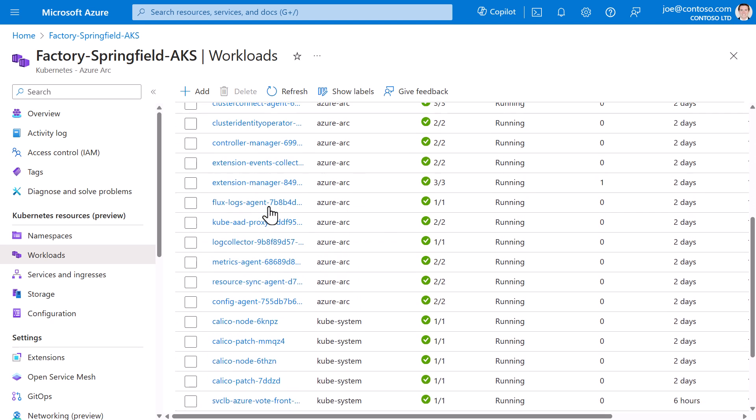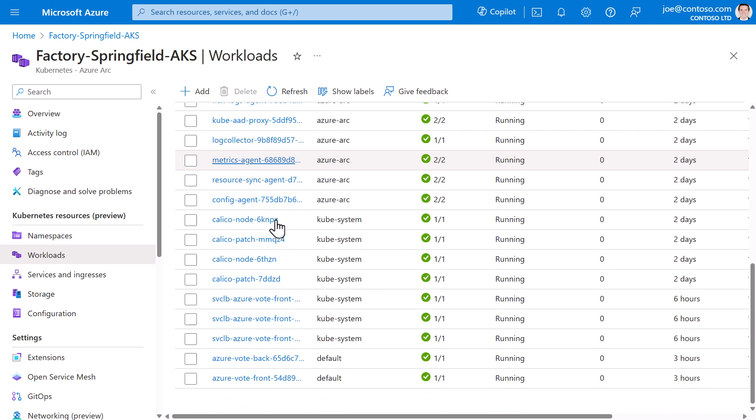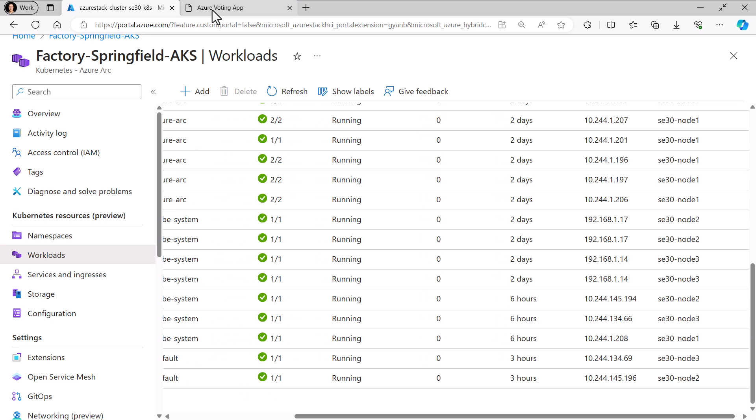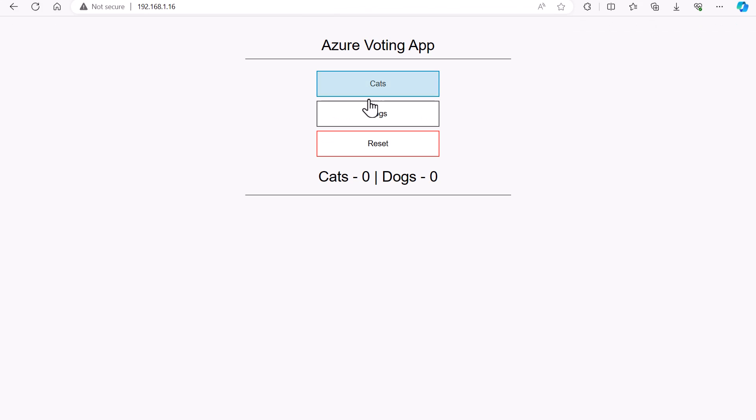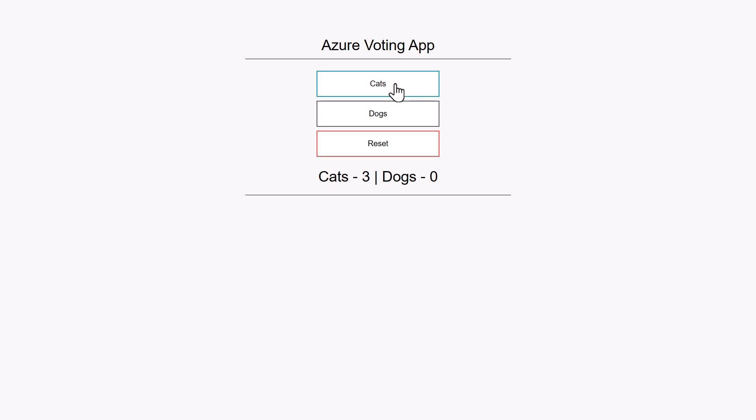For this demo, I've deployed a sample app called Azure Voting App. It's pretty simple. There's a frontend, a backend, and it just serves up this webpage that lets you vote about which is better, cats or dogs.